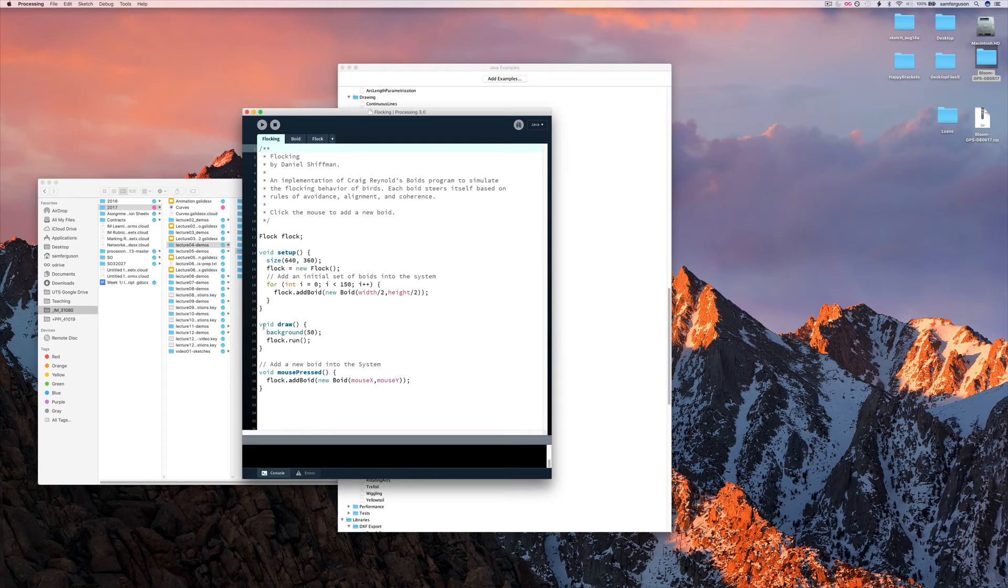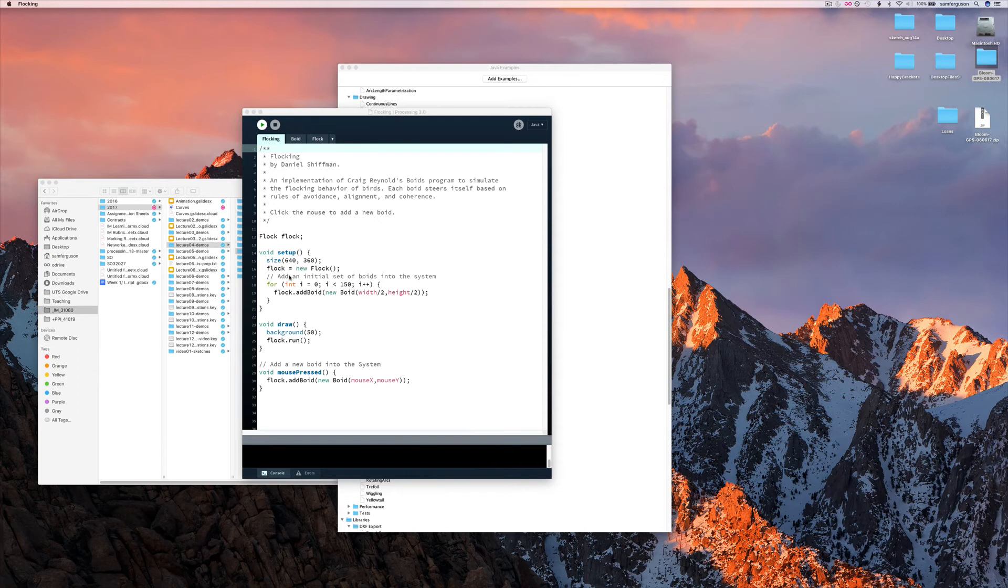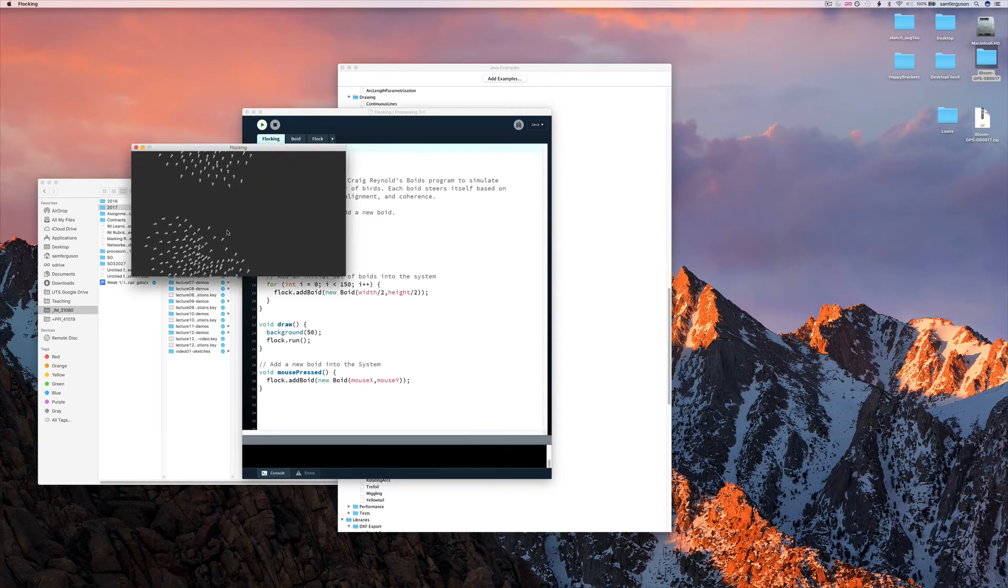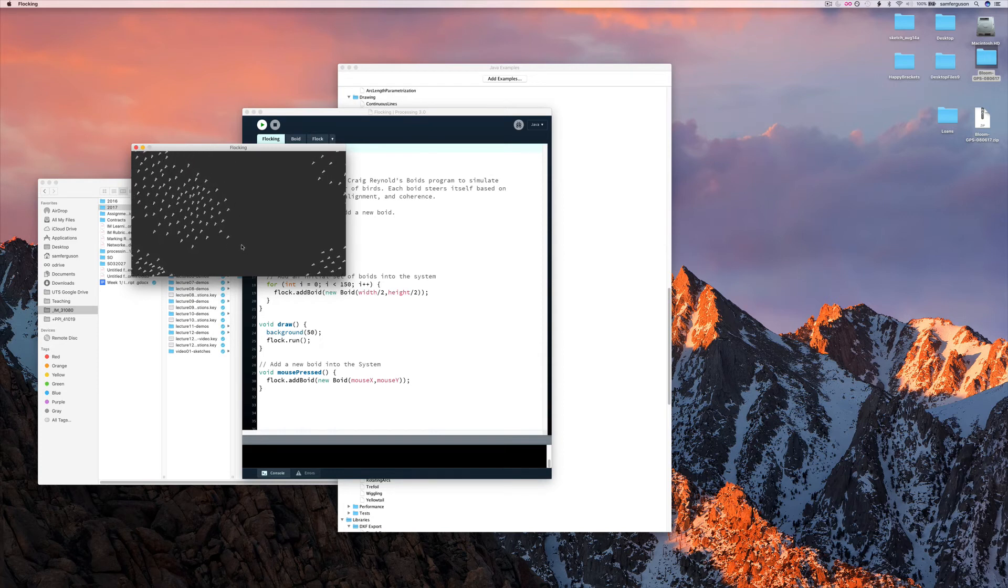And then each time we use the draw method, we say flock.run. And that happens. So you can see when we run it we have our 150 boids starting off in the middle and then they run across like so.